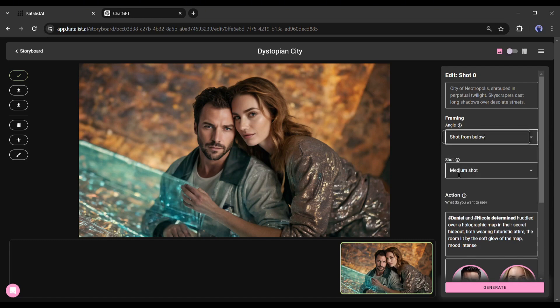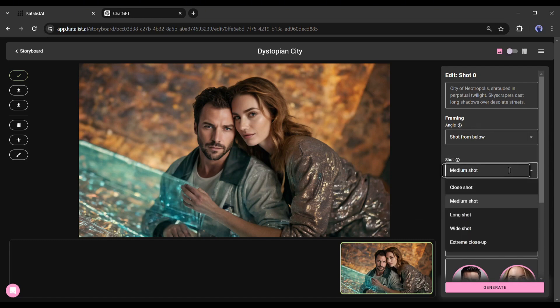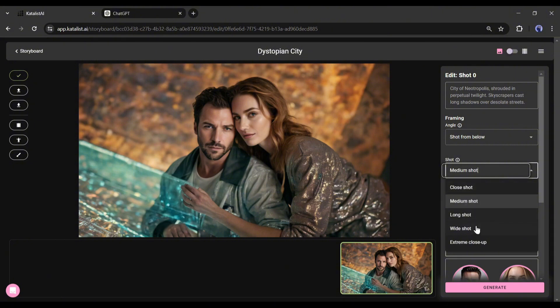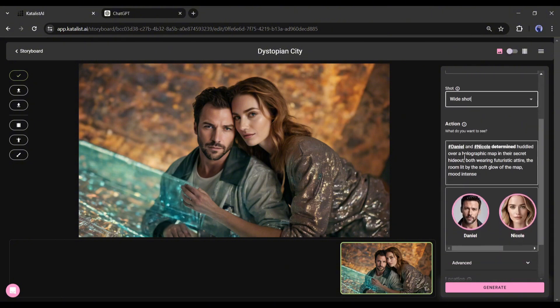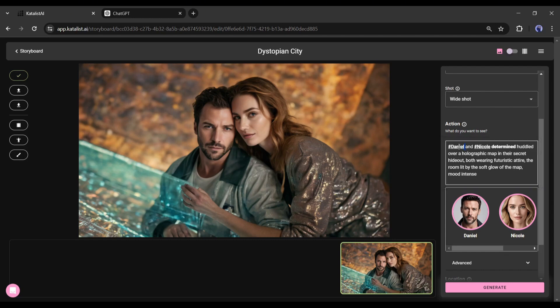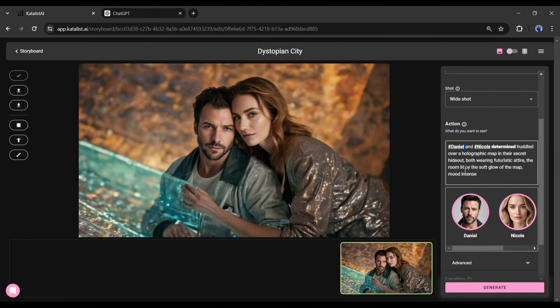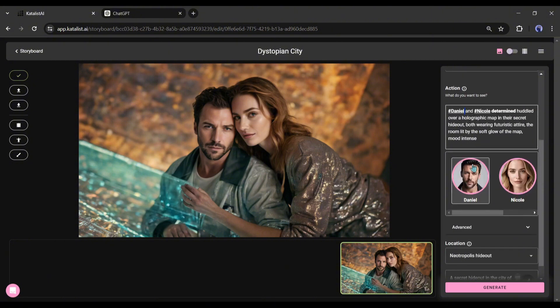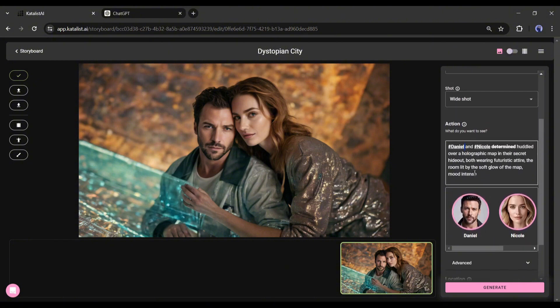Next, the shot range. Here you will find various shot levels. Select your desired one. Next, the action. Action, it means what do you want to see. You have to enter the action prompt in this box. You can notice two character names here.